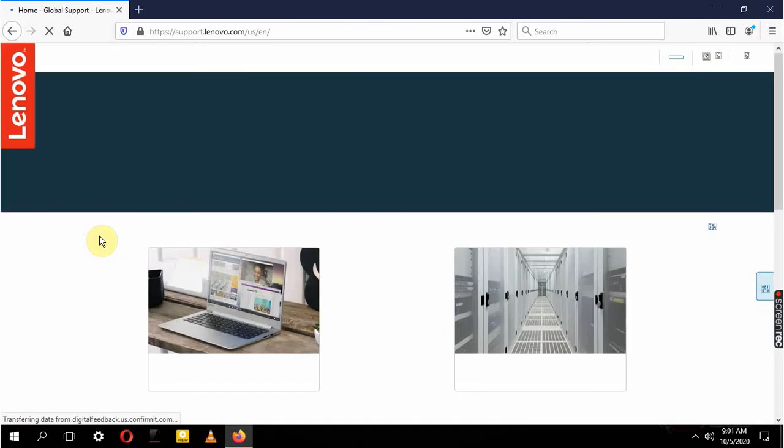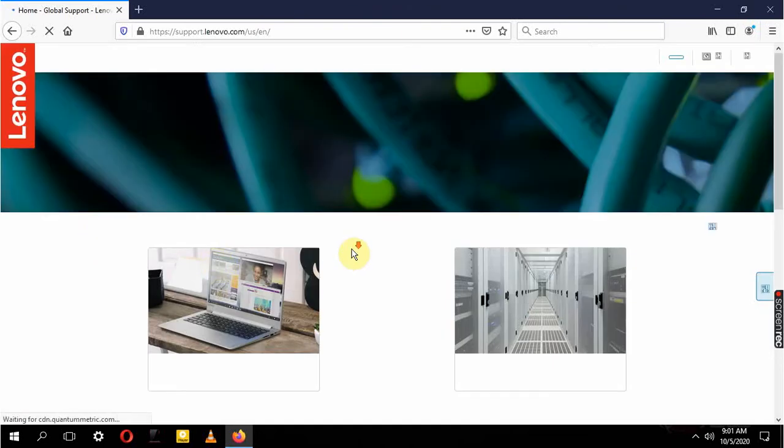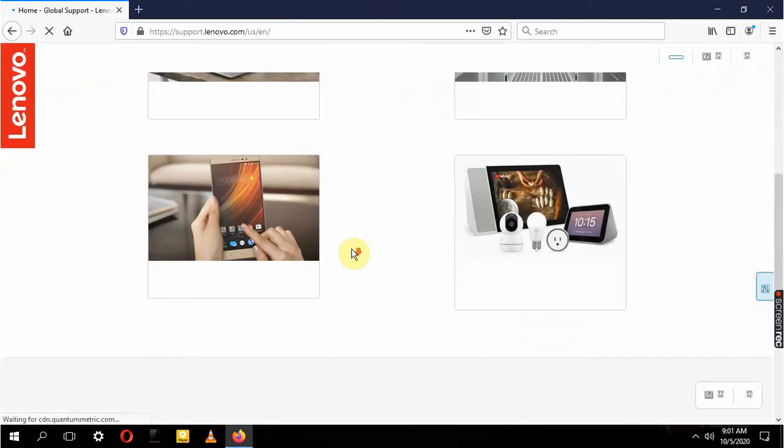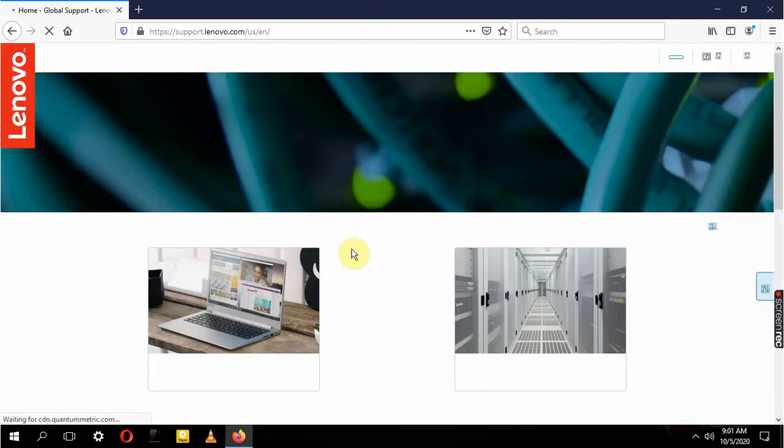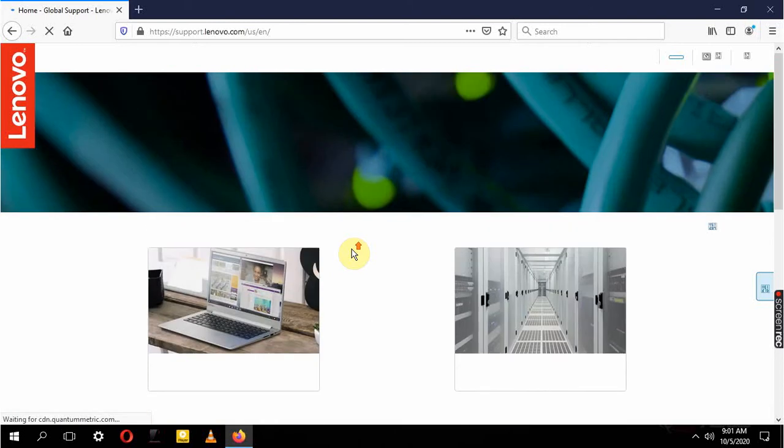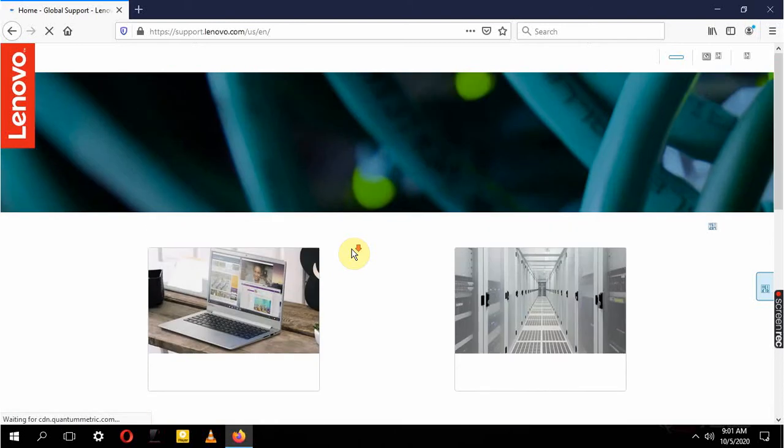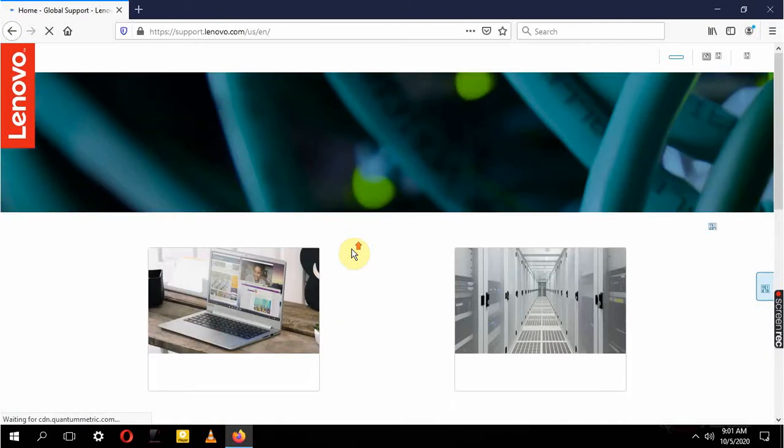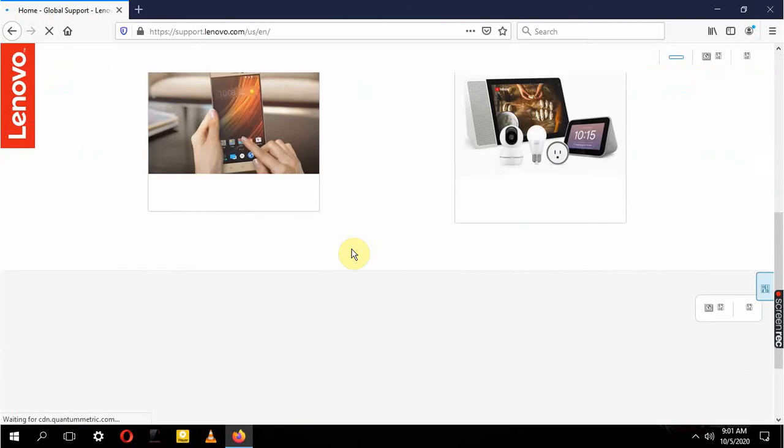And there we go. Let that load. I don't know why it's taking so long to load or something.